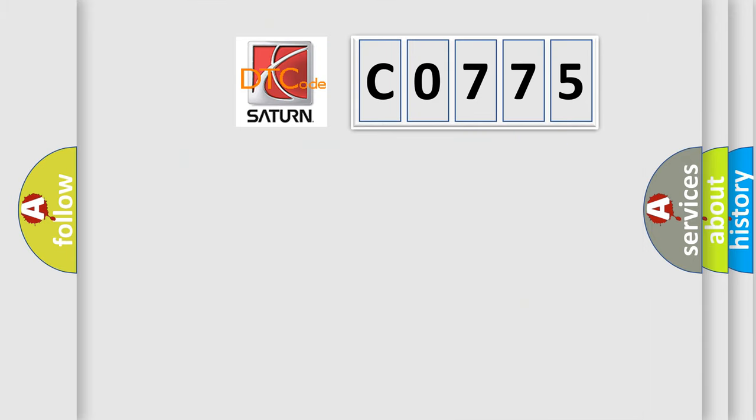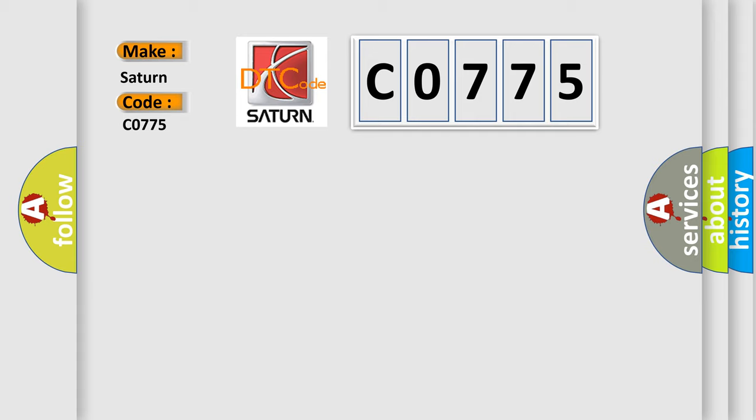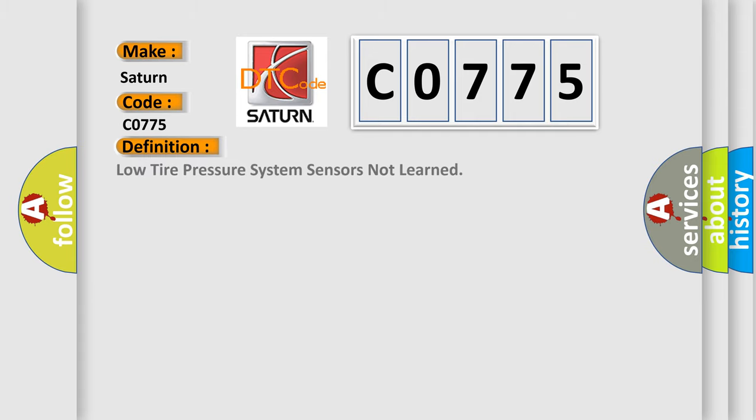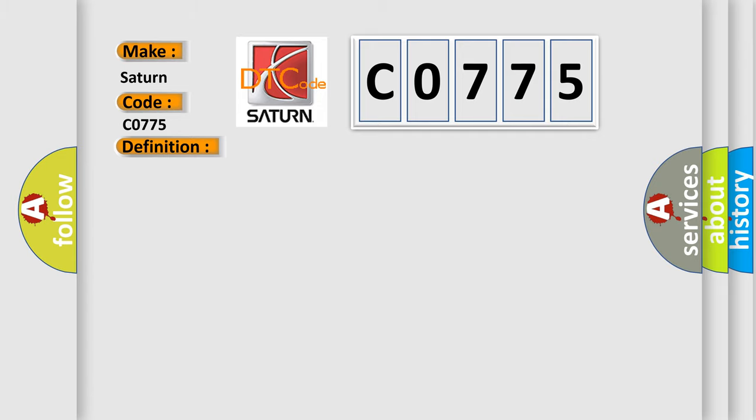So, what does the diagnostic trouble code C0775 interpret specifically for Saturn car manufacturers? The basic definition is Low tire pressure system sensors not learned. And now this is a short description of this DTC code.